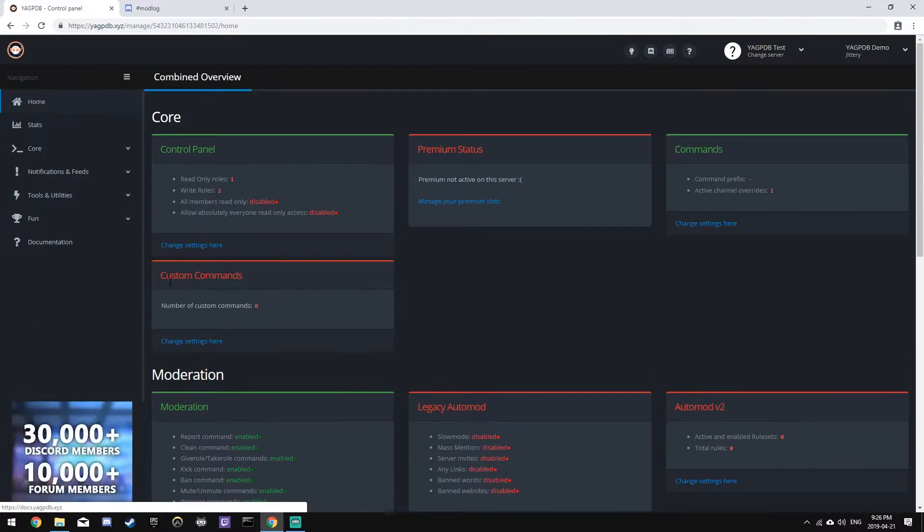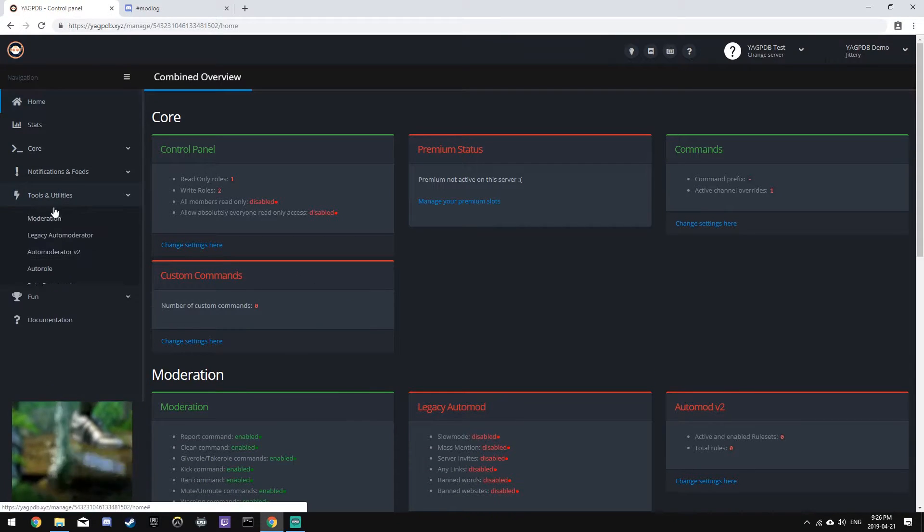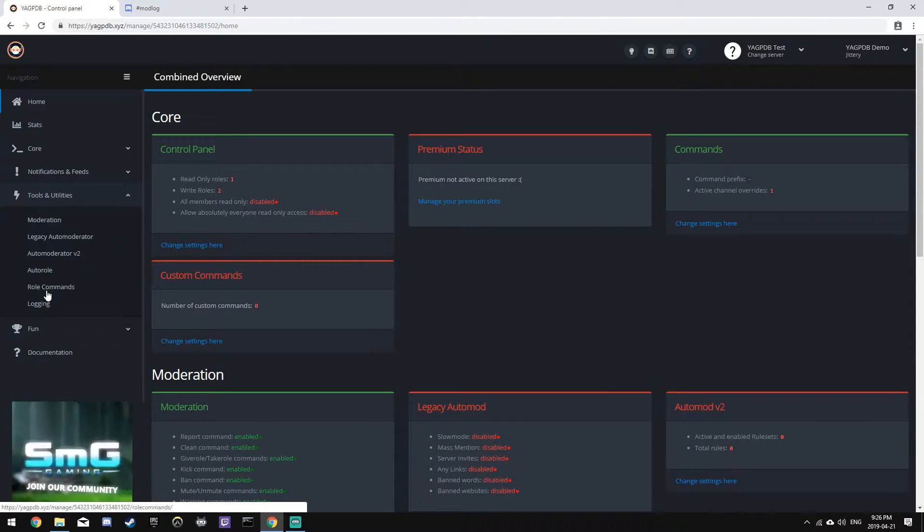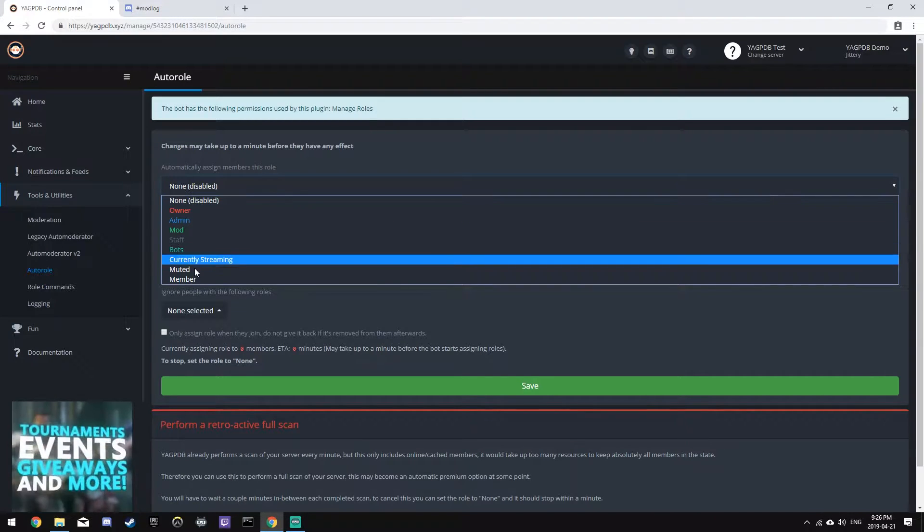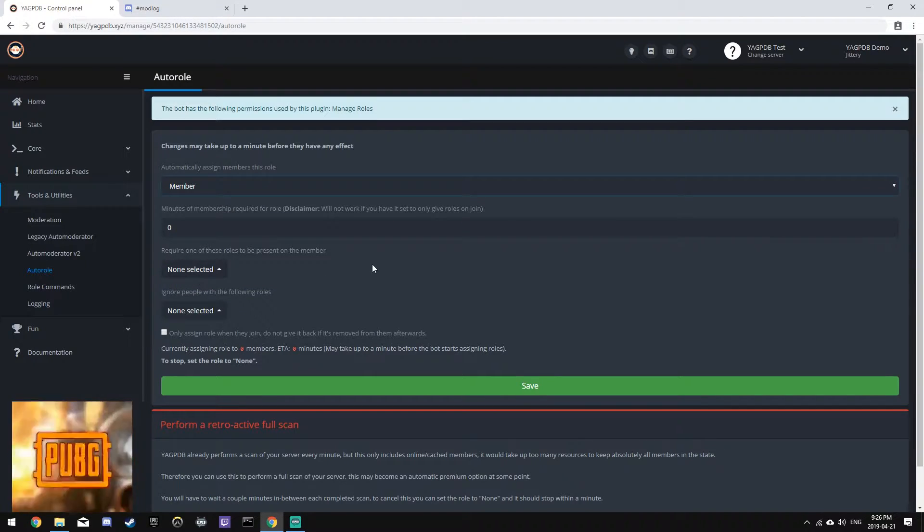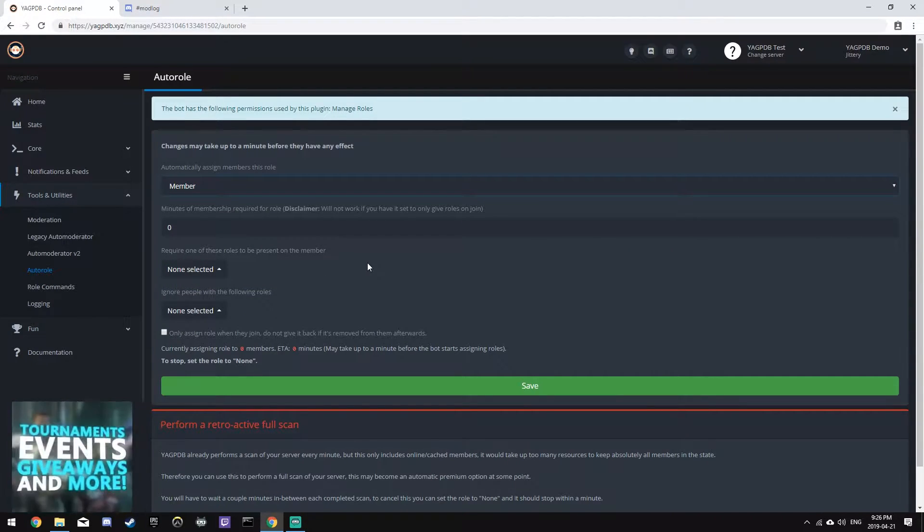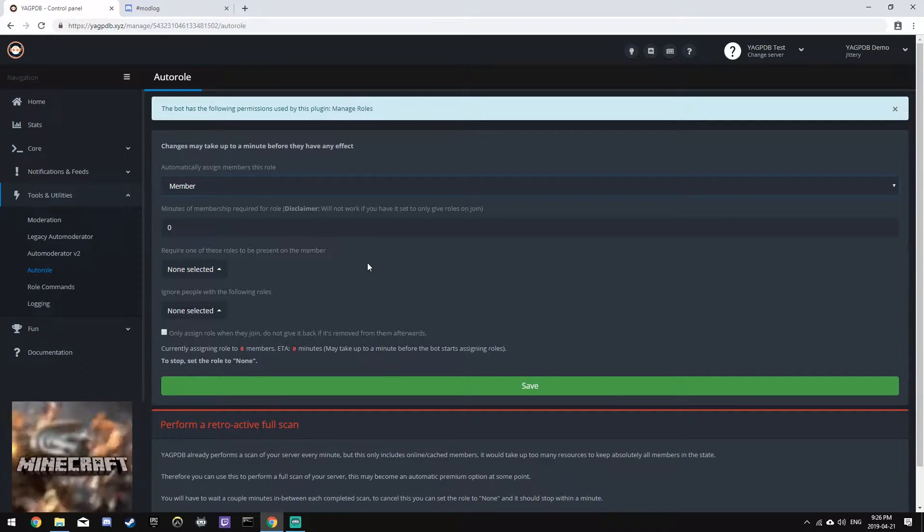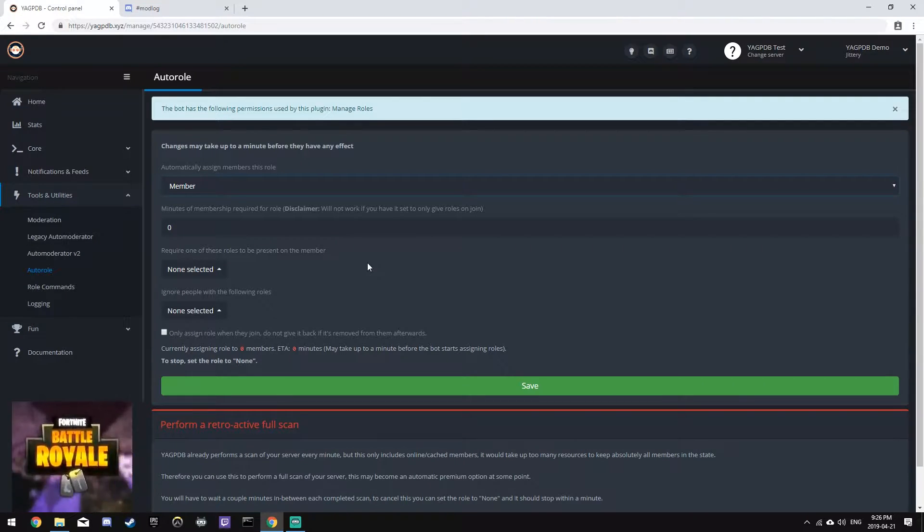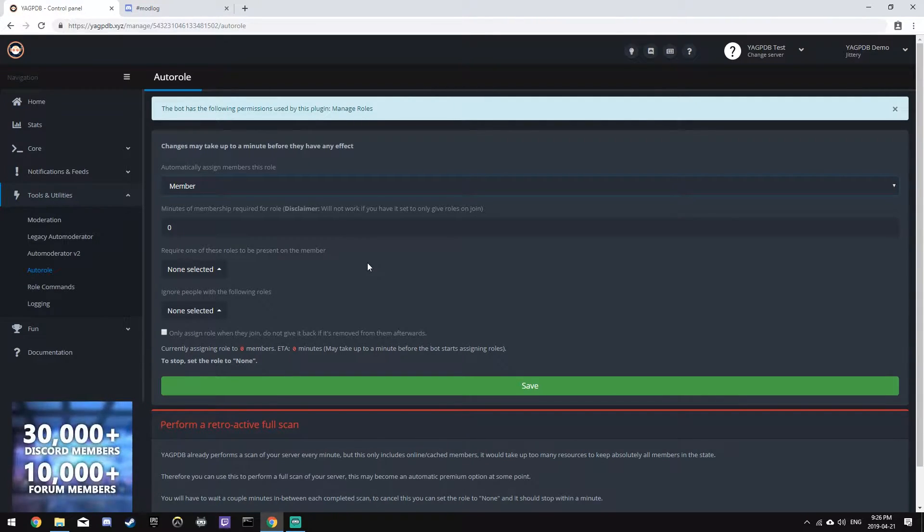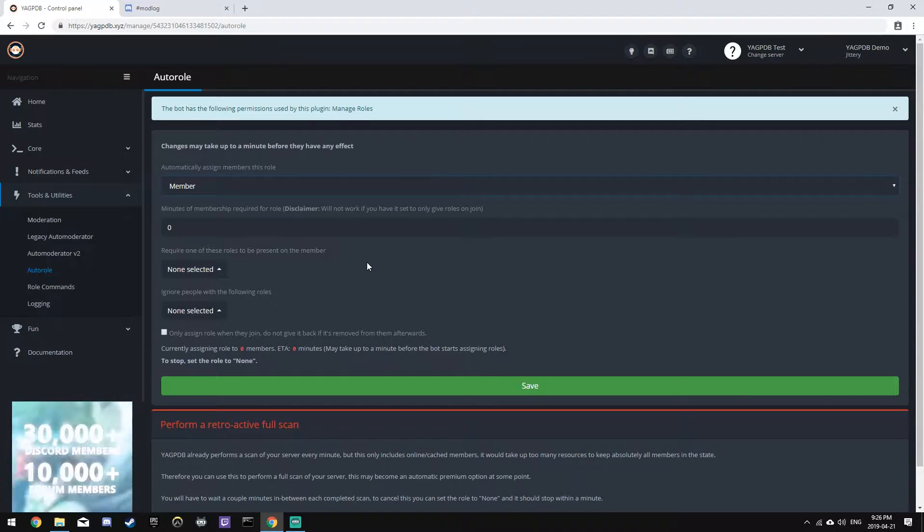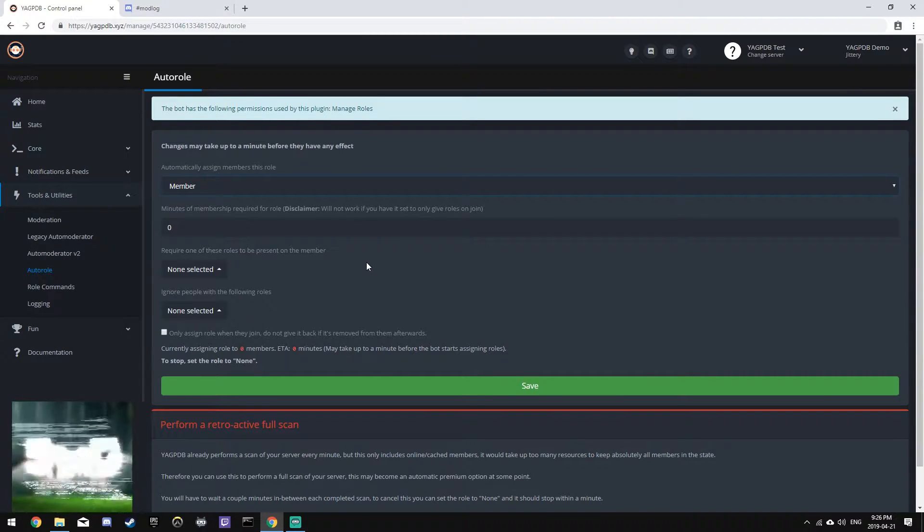Now what we'll have to do is go back to the panel, click tools and utilities, and auto role. And we'll set the role to member. We will leave the minutes of membership required at zero, which means it will give them the role the instant they join the server. We'll leave the require one of the roles and ignore the roles as blank.